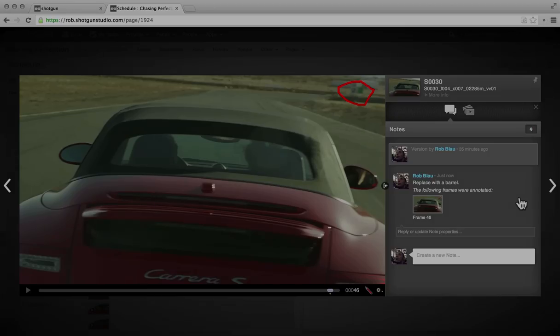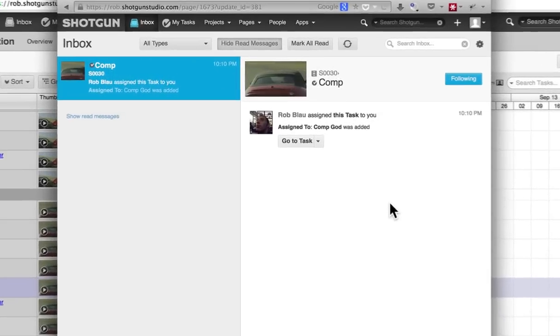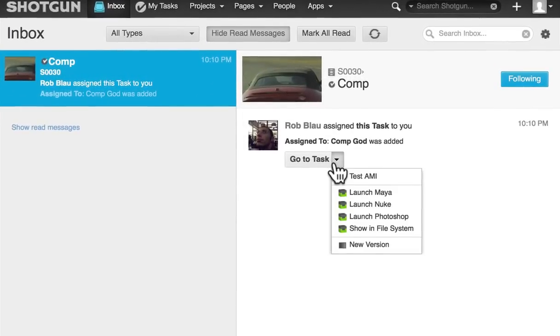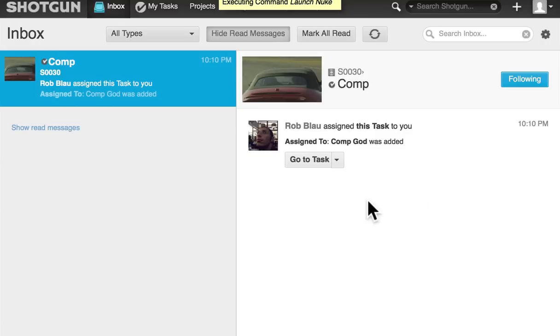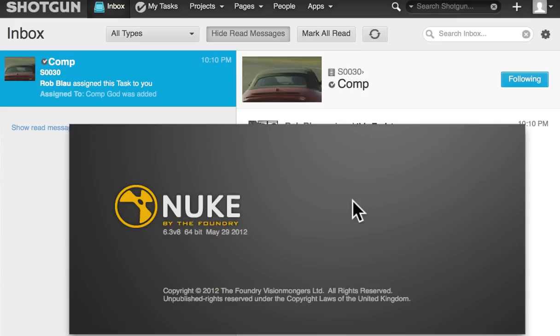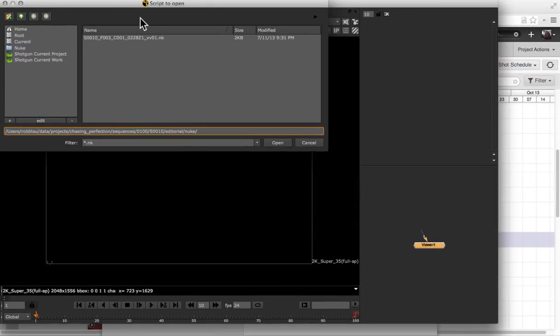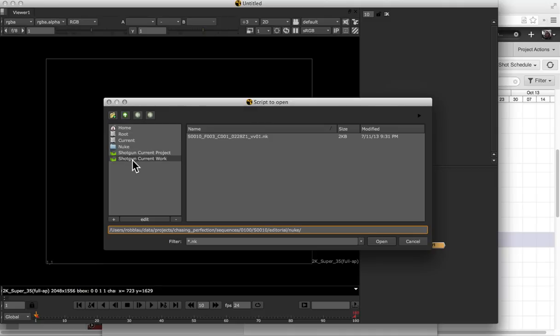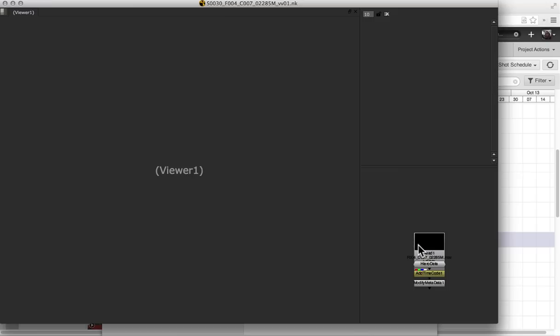Now let's see what that looks like for the artist. In the inbox we see we've got a new task that's been assigned to us. I'm going to jump right into Nuke. And because Hero has already exported a script for us to start with, we can quickly navigate there using the Pipeline Toolkit to take us directly to where our work is, open that up, and start comping.